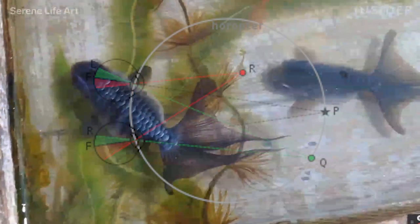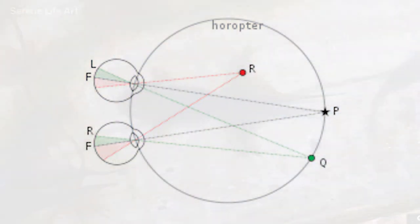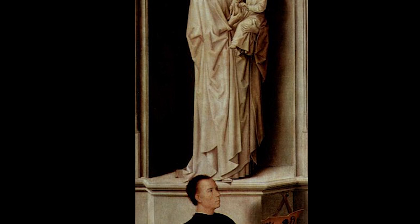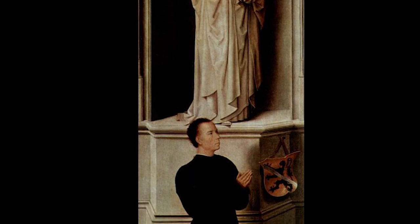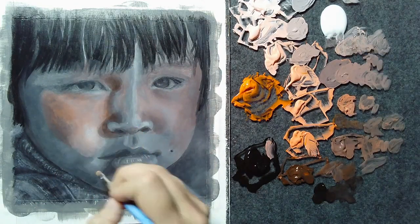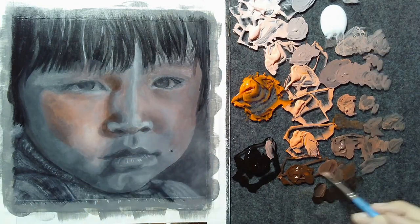Stereopsis is when each eye receives a slightly different image because the eyes are in slightly different positions on one's head, allowing us to perceive depth. When creating a 3D resin painting as Lillian does, or when painting using a layered process as we and the masters use, we are essentially tricking our brains into seeing something that doesn't physically exist. We won't have to repaint our entire painting every time we add a new glaze — most of the work will already be done because of our underpainting.